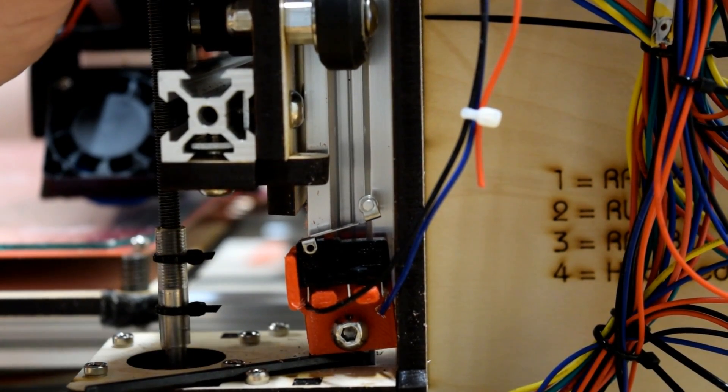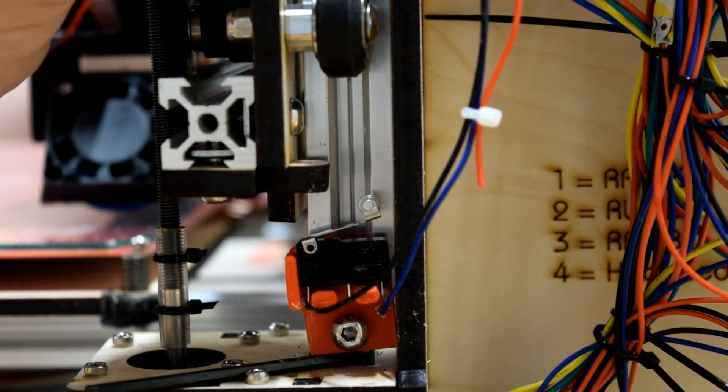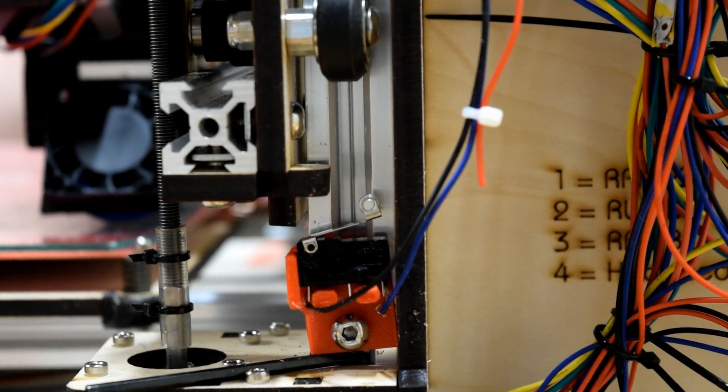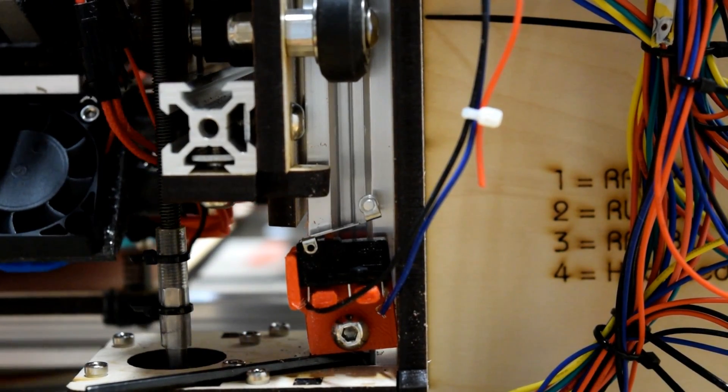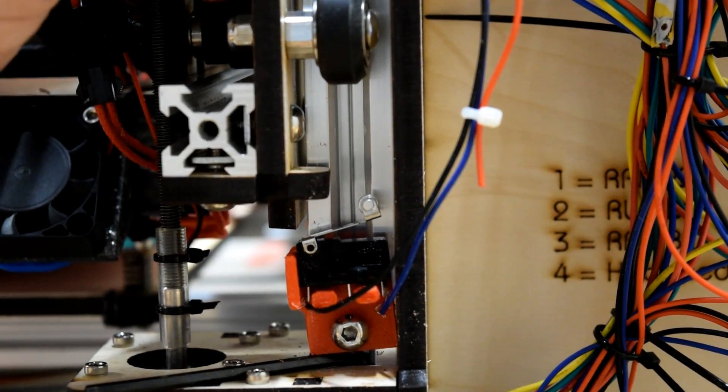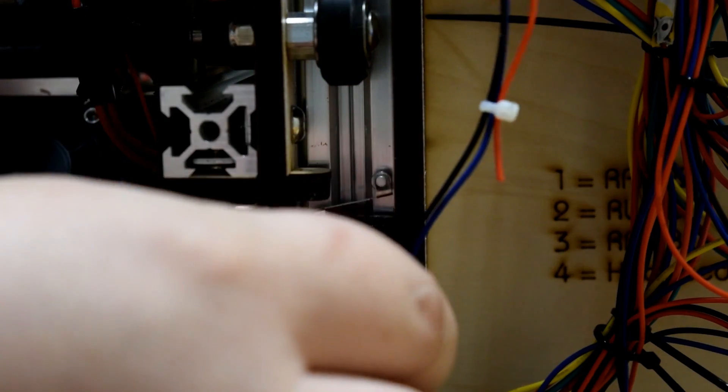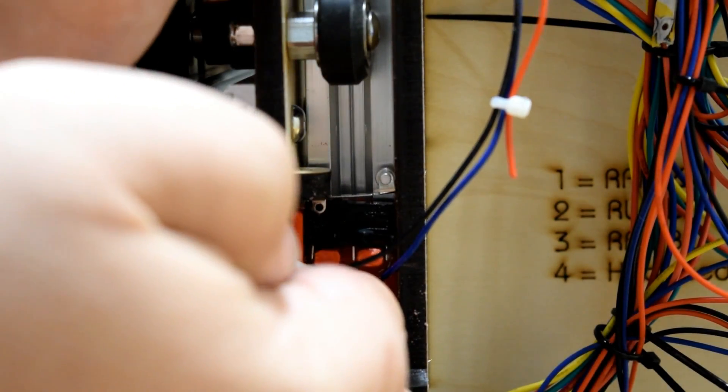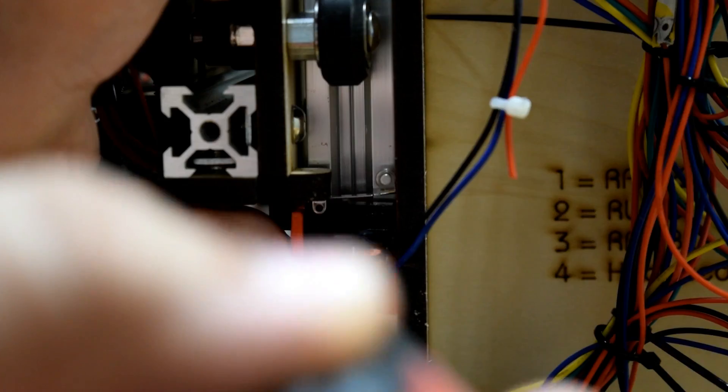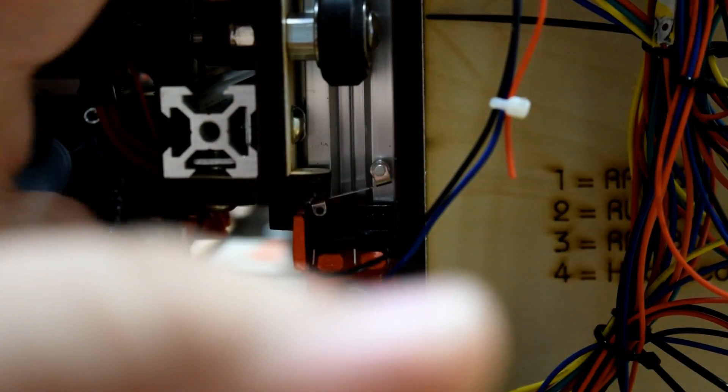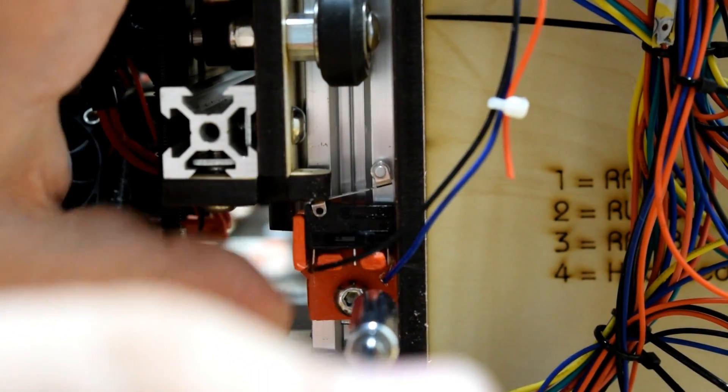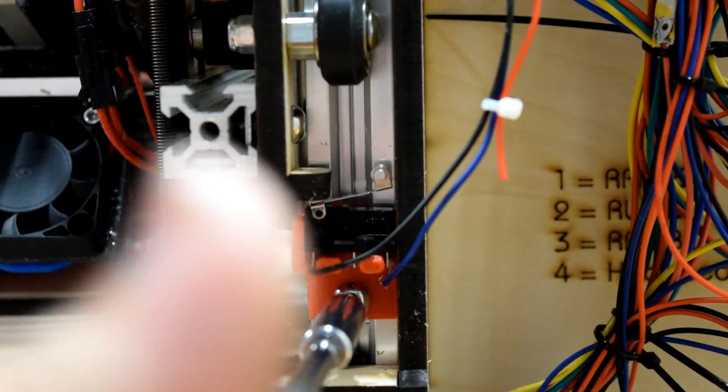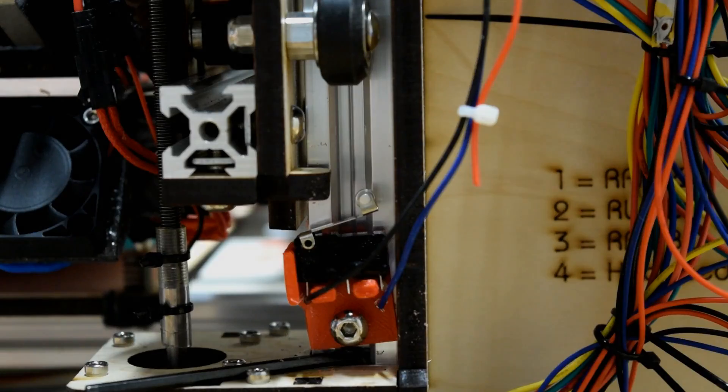For zero. And I'm going to go ahead, press the endstop into place. And screw it down. Actually, I might need a shorter screw. Let me check and see what we have first.